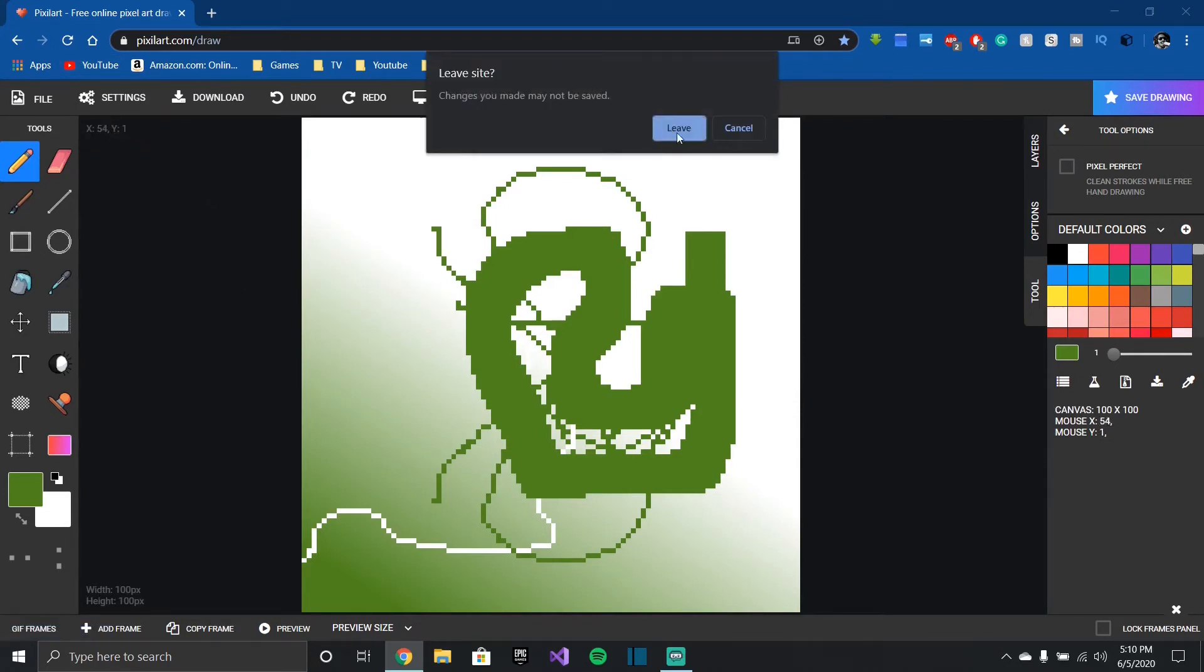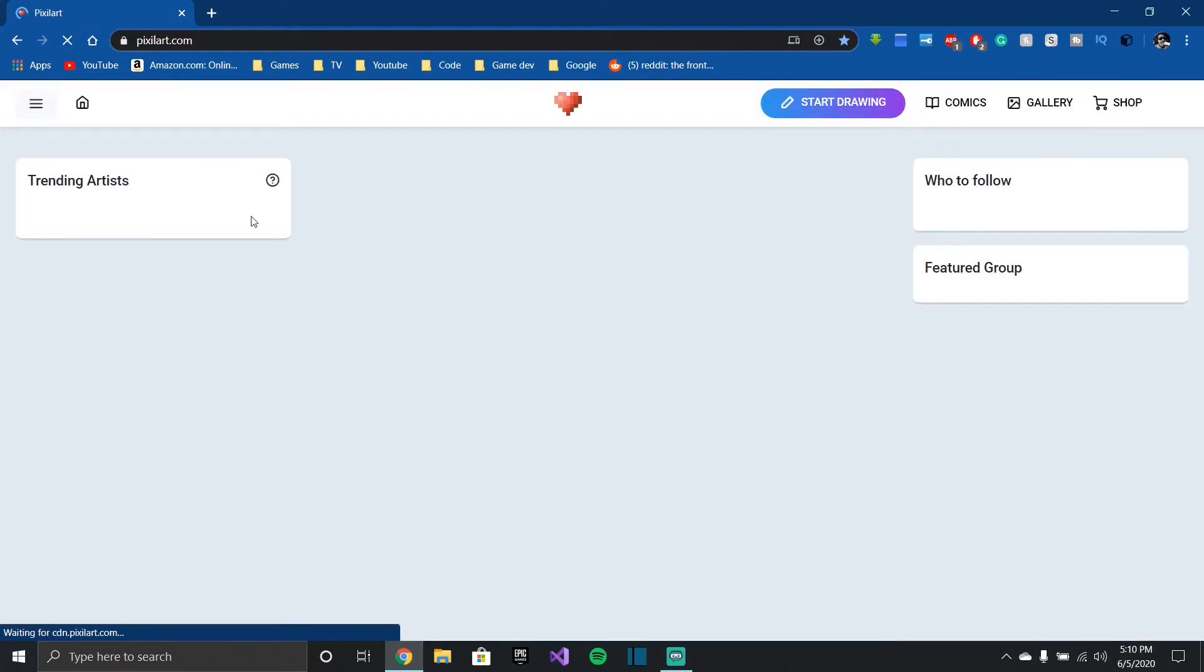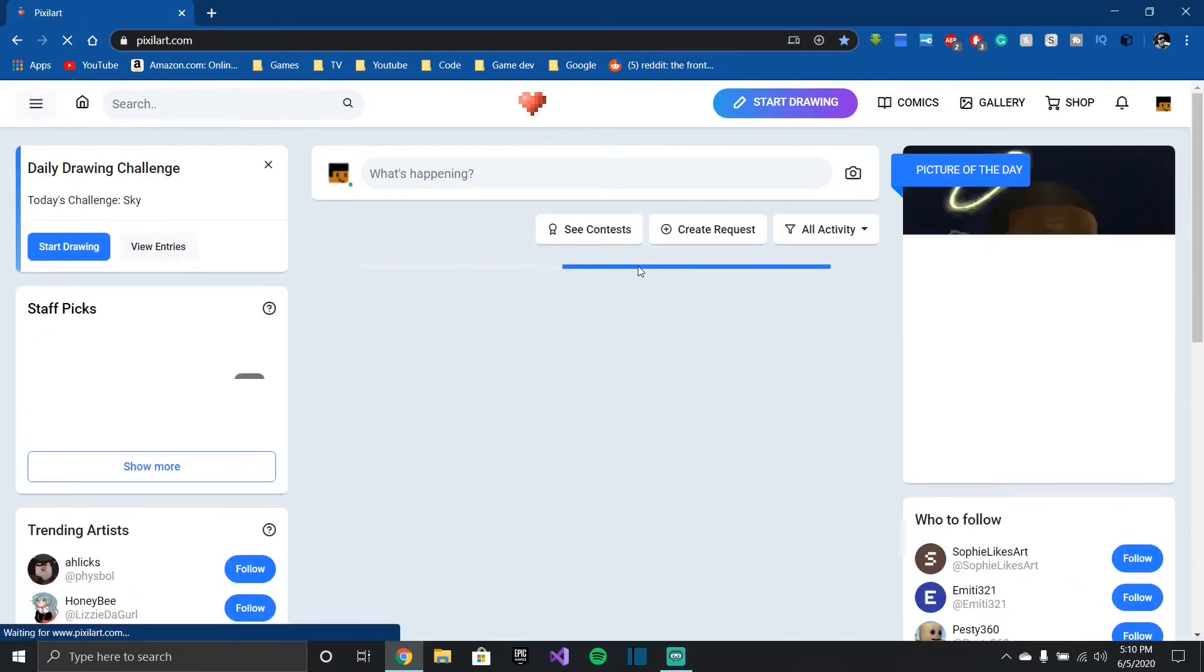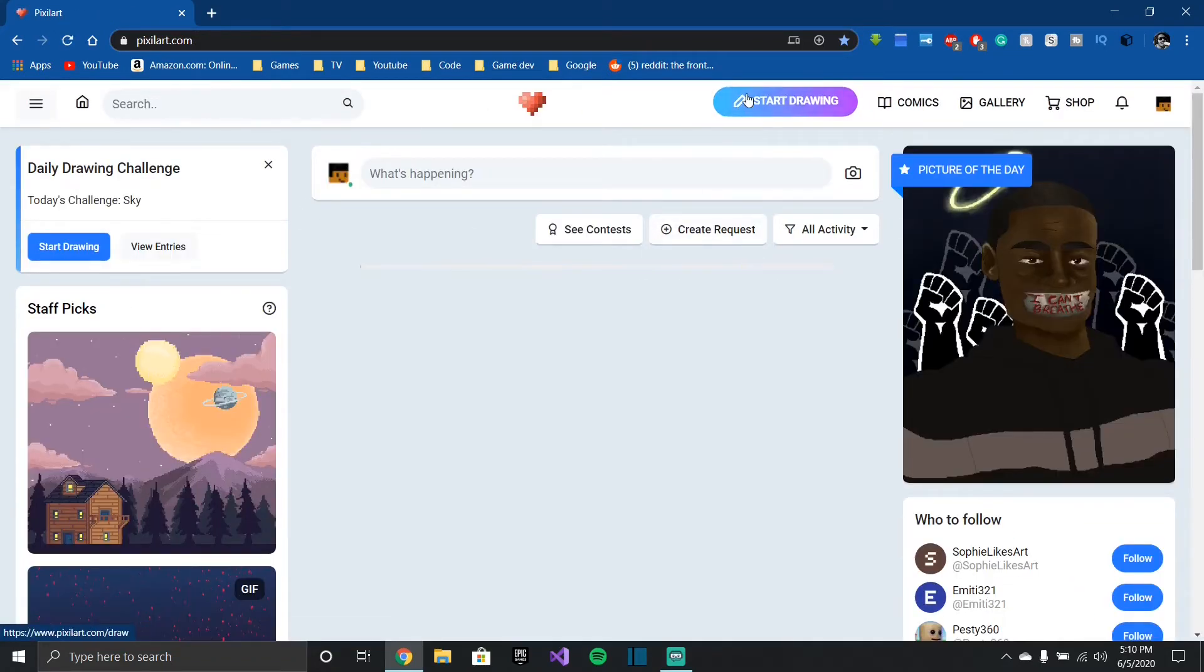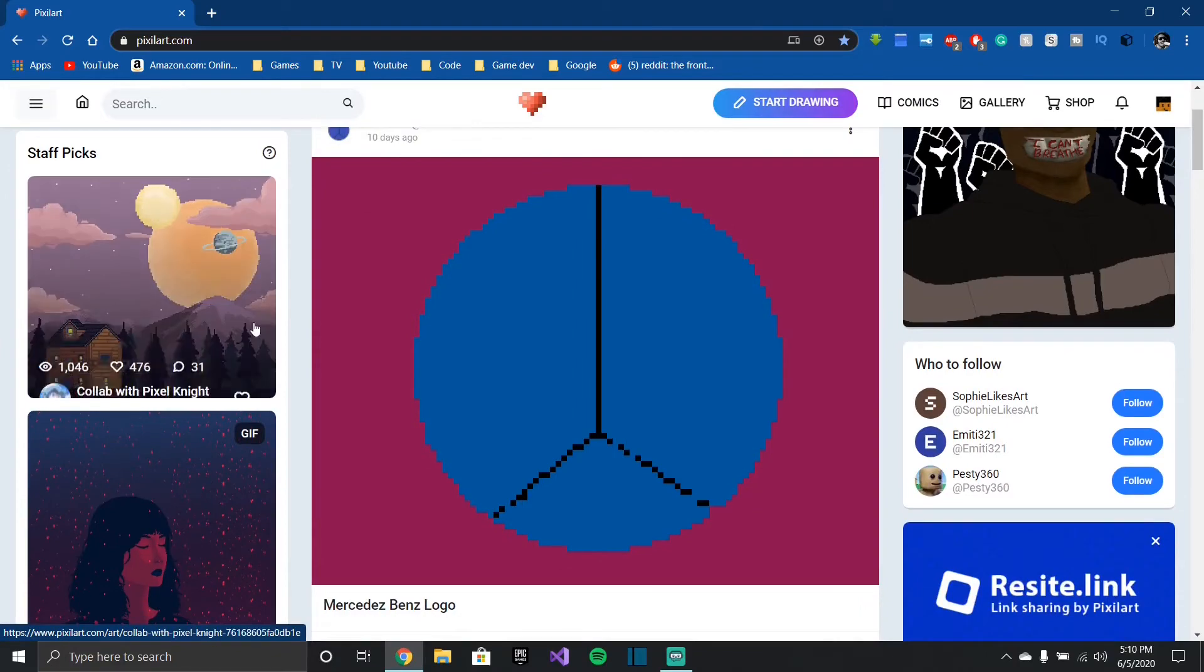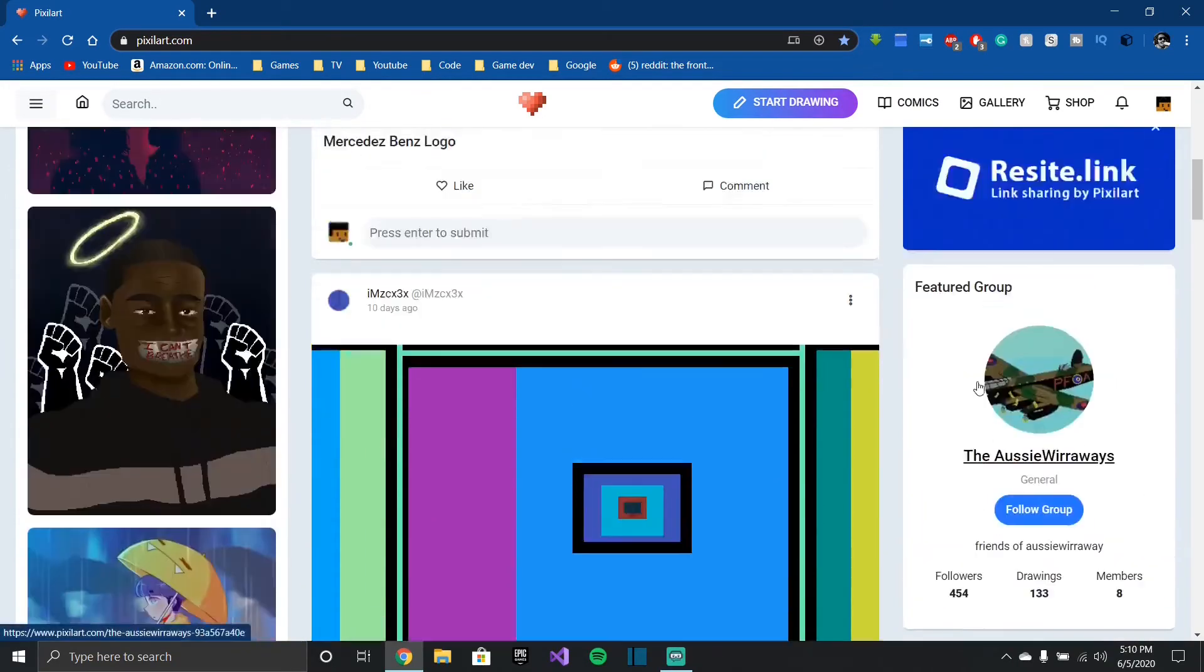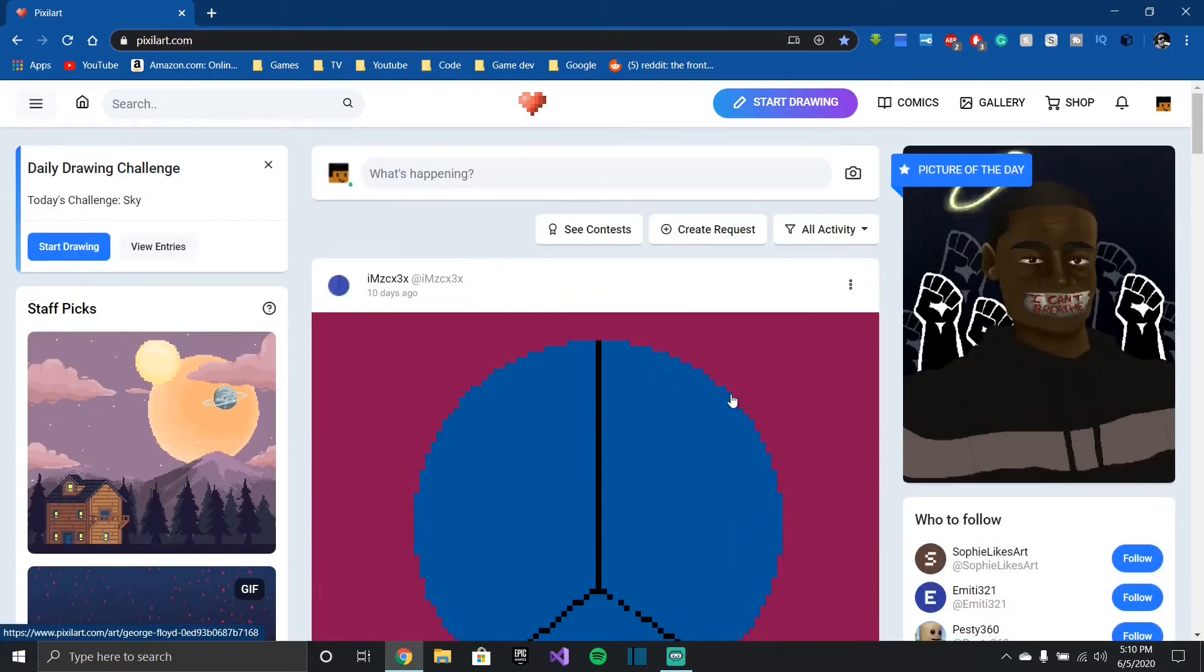So yes, this is pixelart.com, it's a website, it's browser-based, it's free. You can also click, this is what the website looks like but you can also start a drawing. Yeah they have some beautiful pixel art over here that people make.